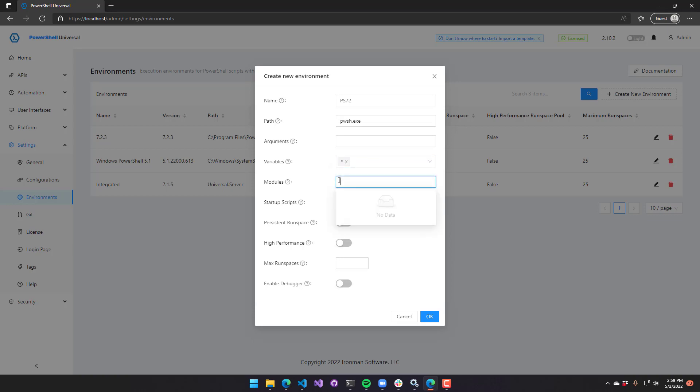The modules view here allows you to import any modules automatically. With module autoloading, this isn't super important. But if you had a path to a module or something like that that wasn't on the PS module path, you definitely can include that here.